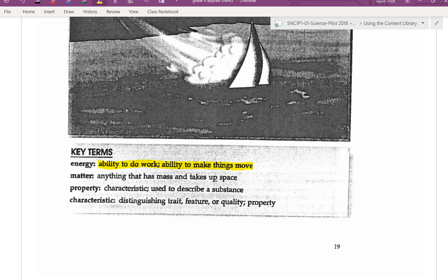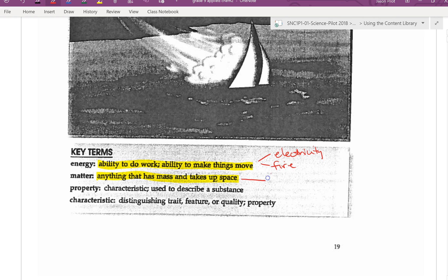Matter — and we've covered this before — is anything that has mass and takes up space. A few examples: for energy, electricity and fire are forms of energy. Anything that has matter takes up space. Humans are made of matter, and so are rocks.